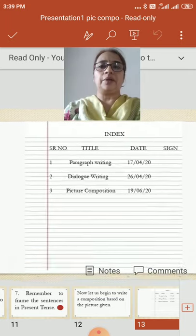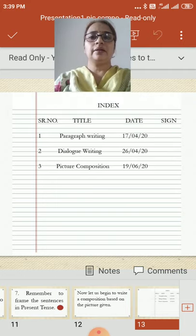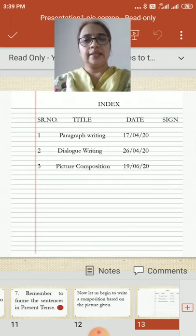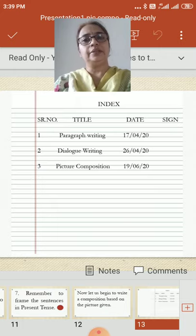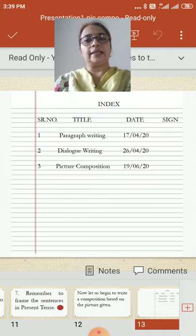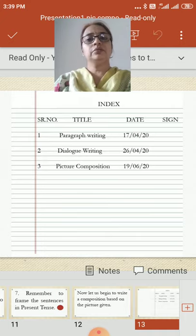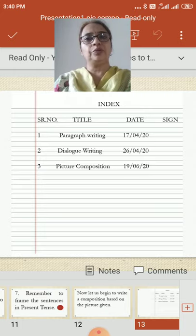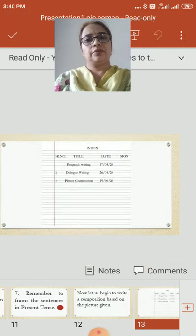Now let us look at the index part. We write our index with serial number, title, date, and sign. We have already done two compositions — serial number 1, paragraph writing, done on 17th April 2020; number 2, dialogue writing, 26th April 2020. Now write number 3: picture composition, 19th June 2020. Always remember, before starting the composition after opening the notebook, the first important thing is to fill the index.